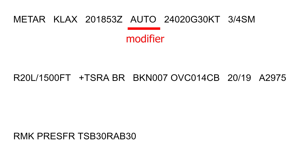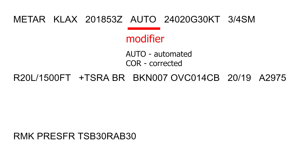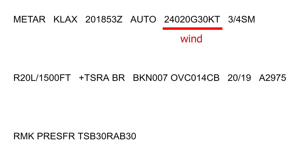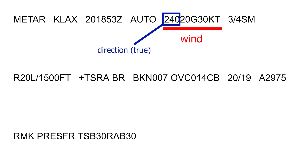Next is the modifier, which can be omitted. This can be AUTO or COR among others. AUTO stands for report from an automated source, while COR stands for a corrected report. The next part is wind information. The first three digits denote the direction of wind in relation to true north. If the wind direction changes, you will see VRB instead of three digits, which denotes variable direction. So we have wind at 240 degrees to true north.